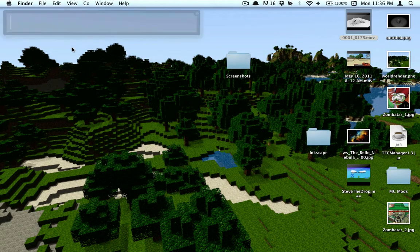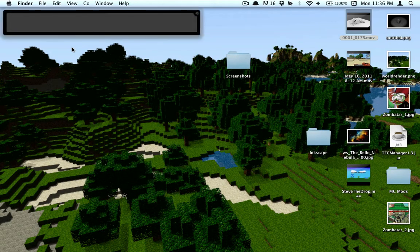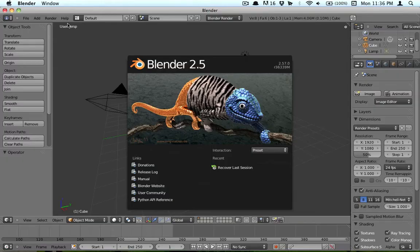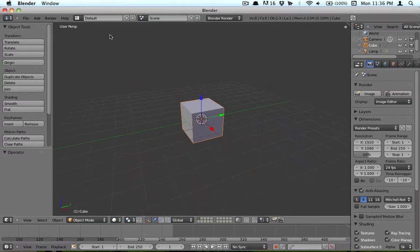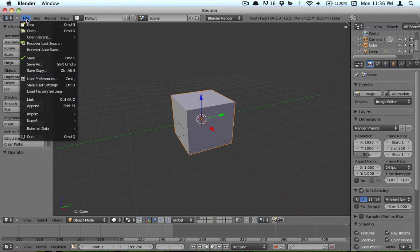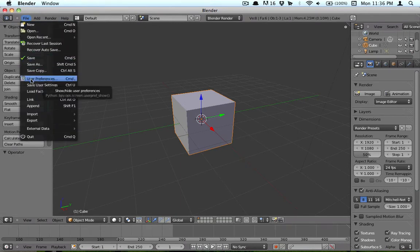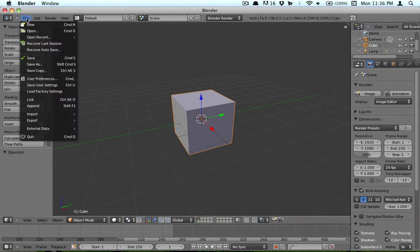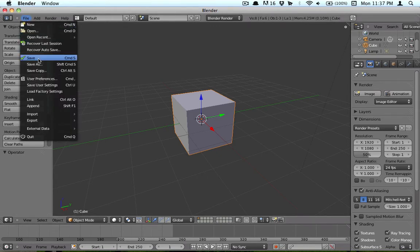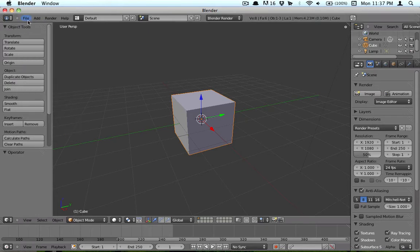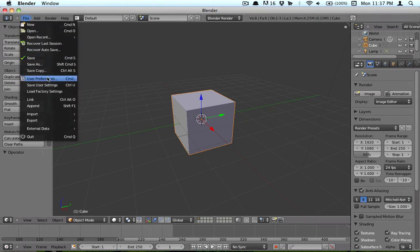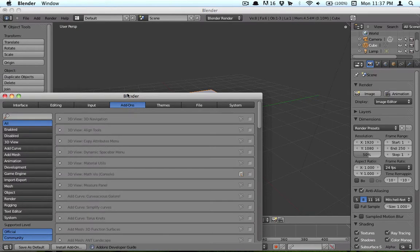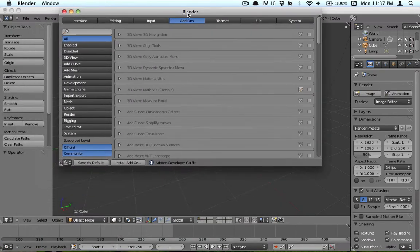What we're going to do, the first thing we're going to do is open up Blender. Next thing we're going to do is go to File, User Preferences, go to Add-ons.